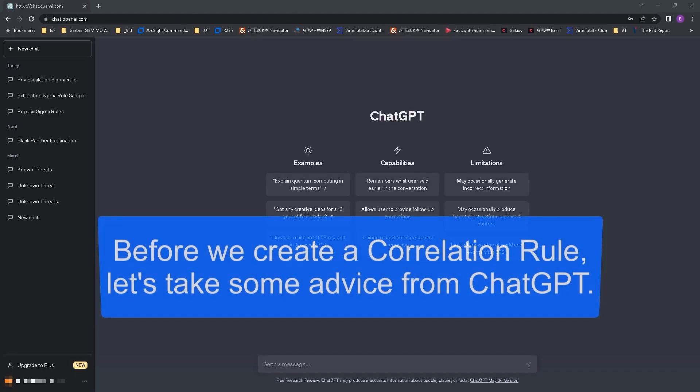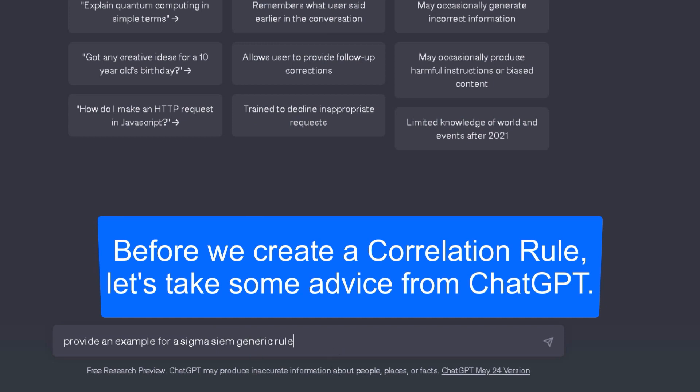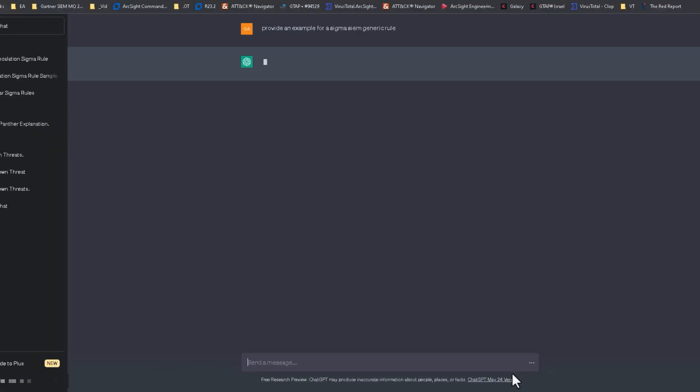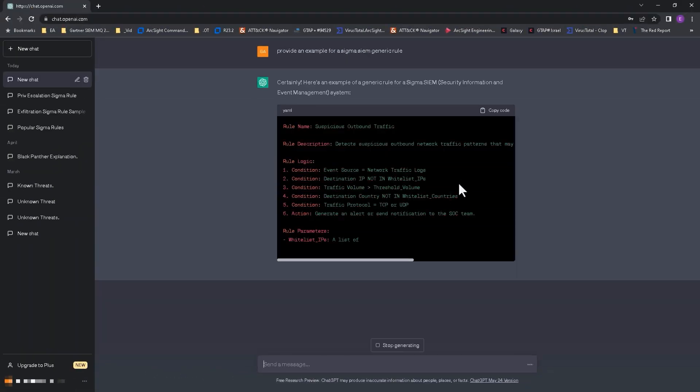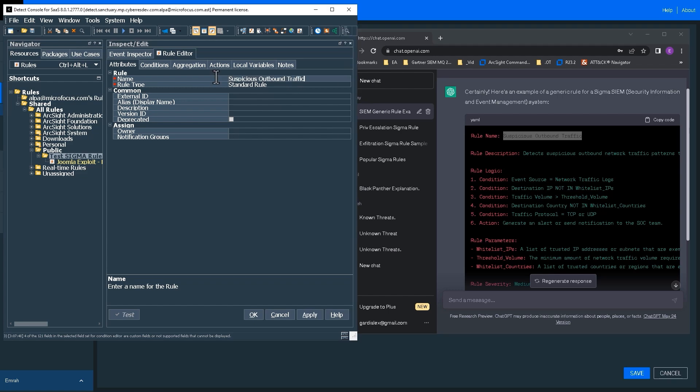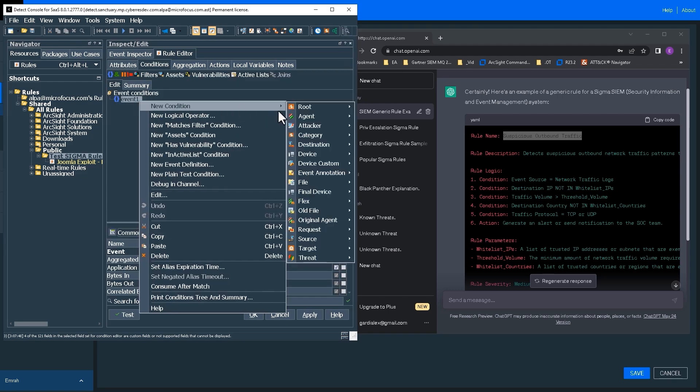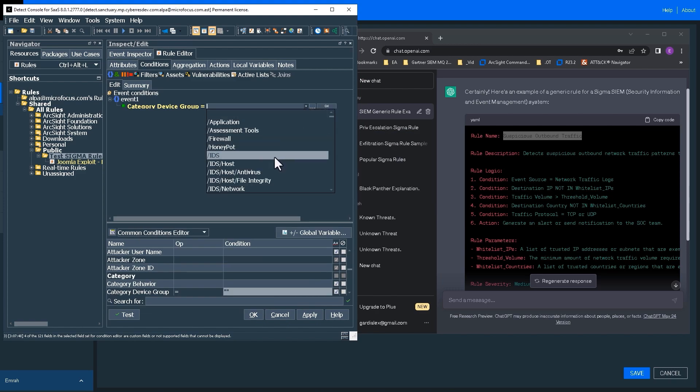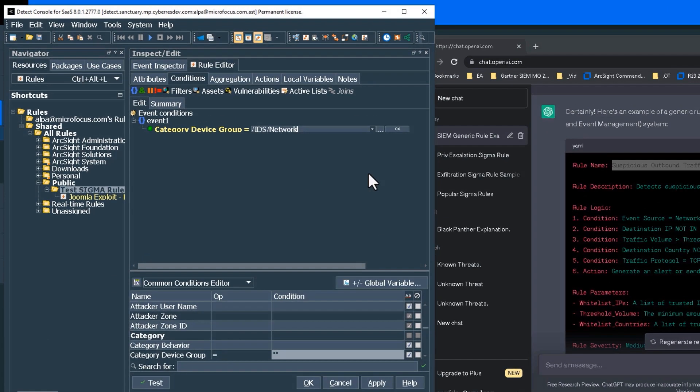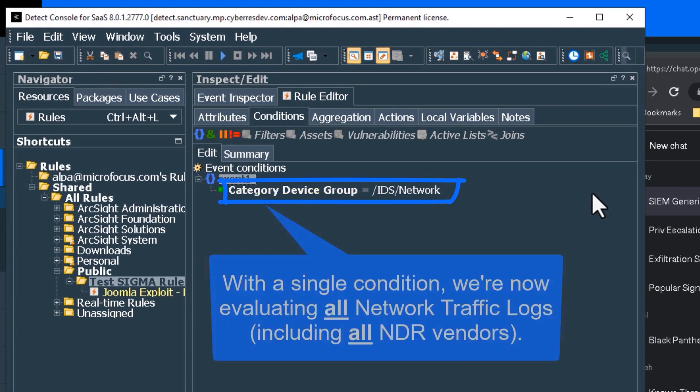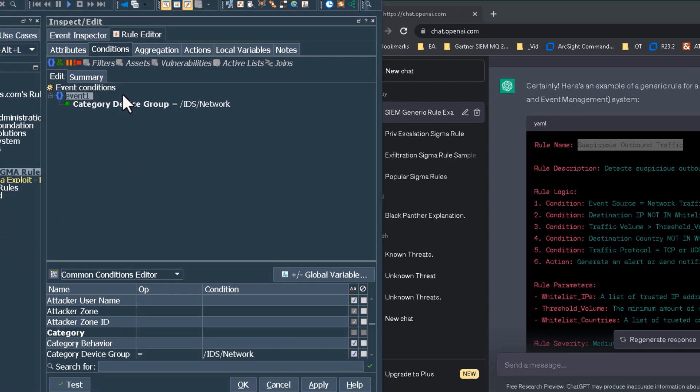Now, I log into ChatGPT to ask for an example Sigma CM rule. Then I start creating this suspicious outbound traffic rule in ArcSight. In order to get all network traffic logs, I will use the categorized term IDS network, which will make for a simple and easily maintainable correlation rule.